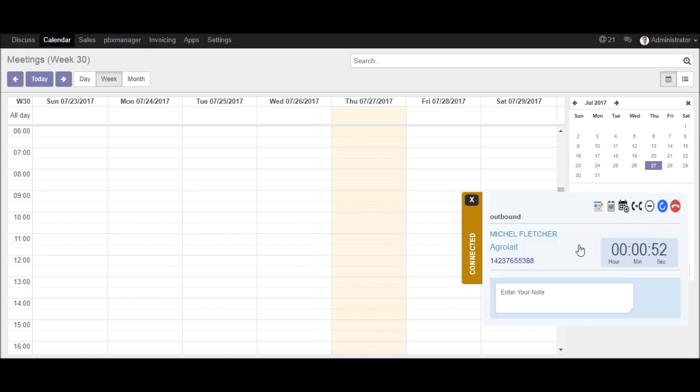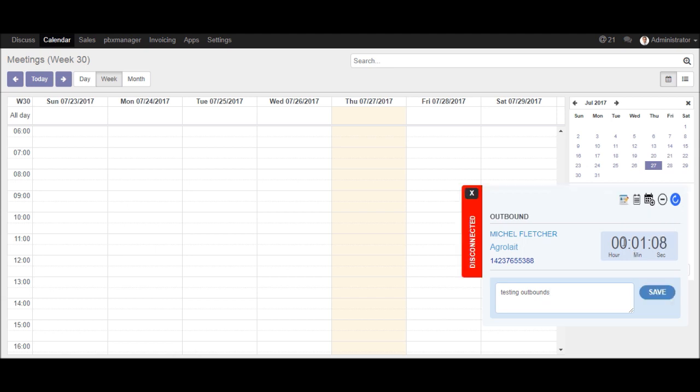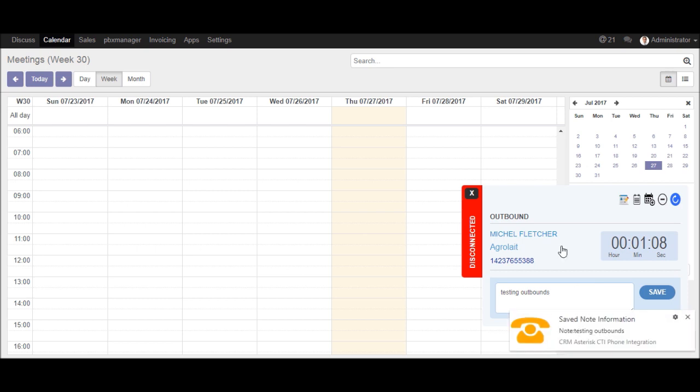Now if you want to save a call note related to this call, you can enter this text box. Now I will just hang up the call from the call popup. So the call note will be automatically saved. You will get the Chrome notification for that.